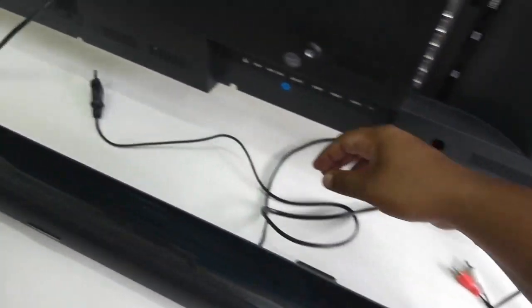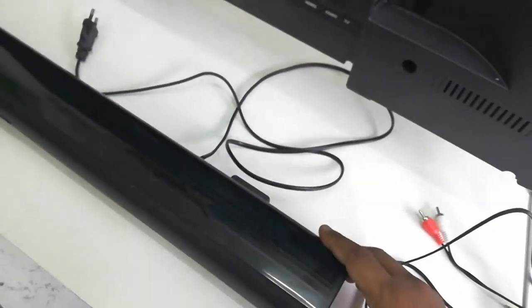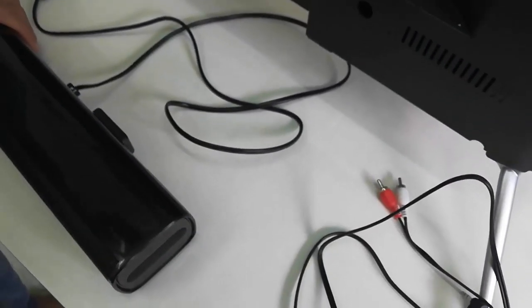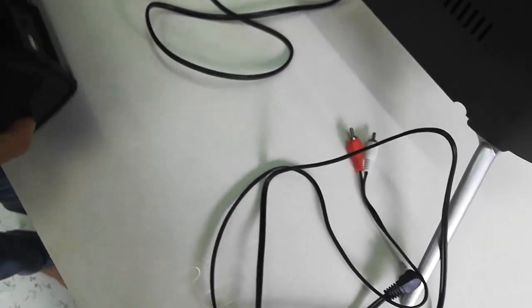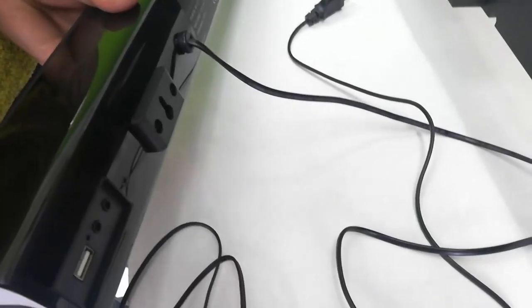And this is the power cable. Simply connect one end to your soundbar like this, so connect to...